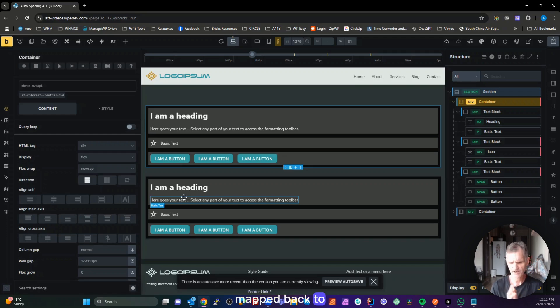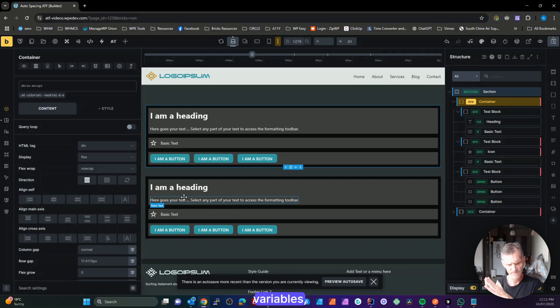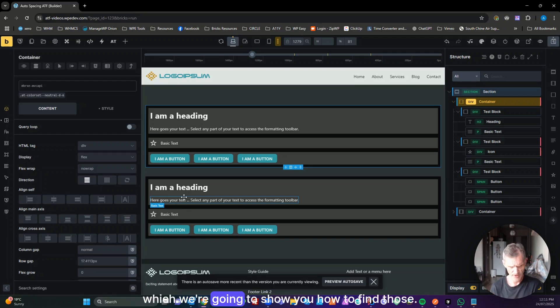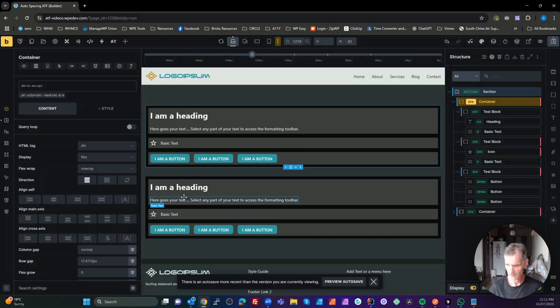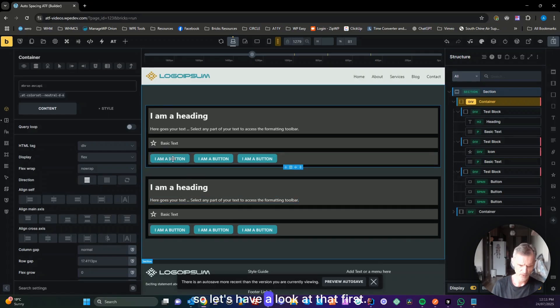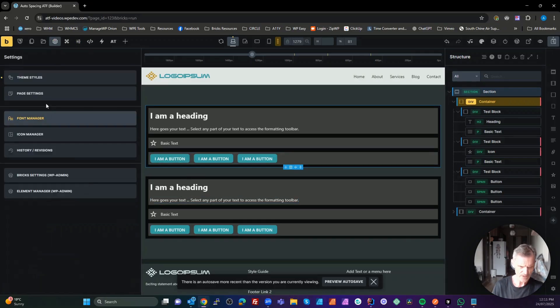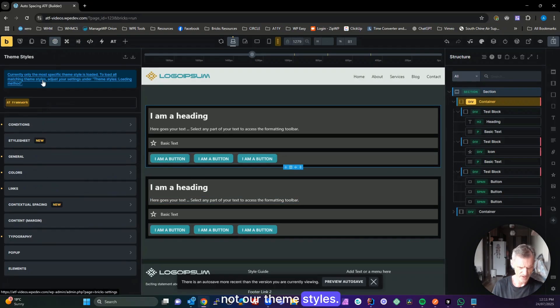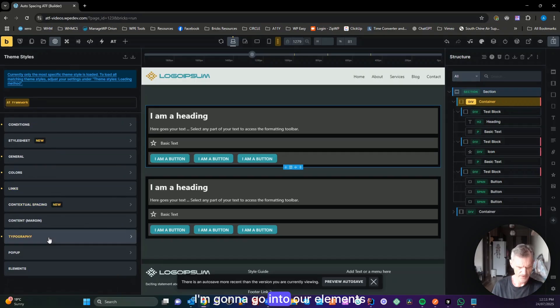All of this is done through the Bricks theme, mapped back to ATF variables. Let's have a look at our theme styles. I'm going to go into our elements and have a look at our section.